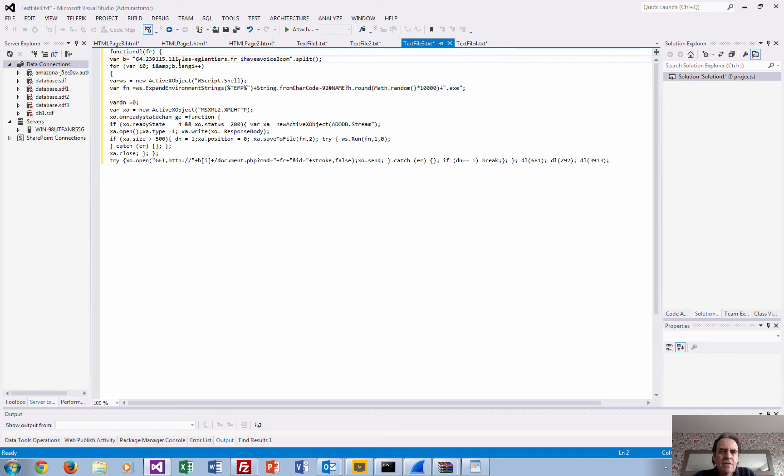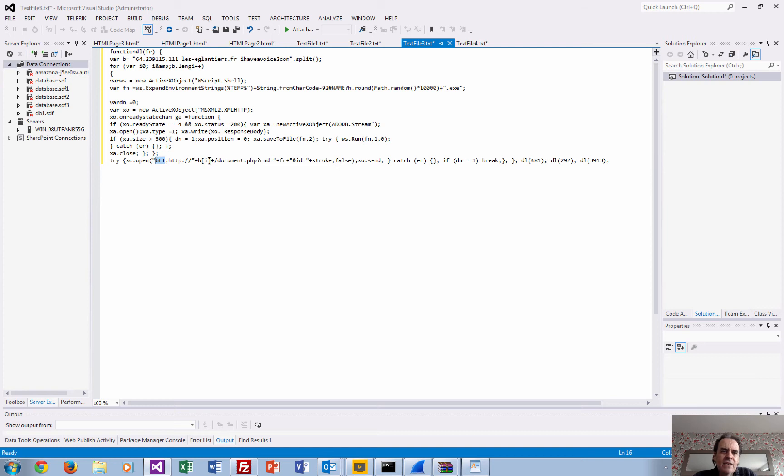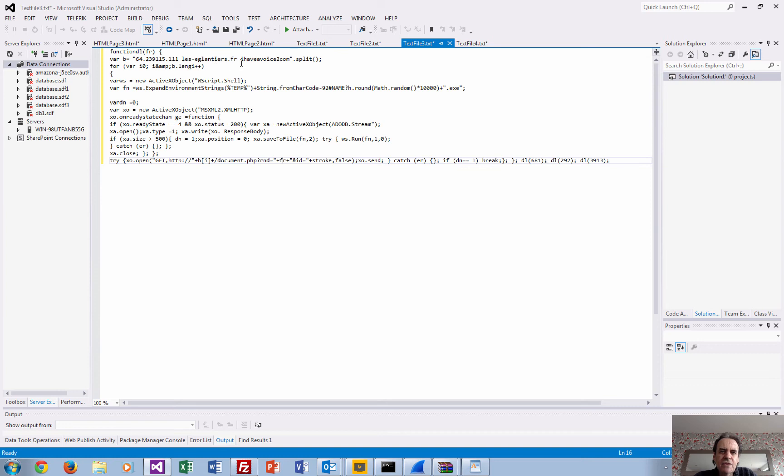In this case, what will happen is that there will be a GET sent for this document here with a certain random number that's actually created. So those are the three domains or the three addresses that are really pinpointed inside this piece of malware.